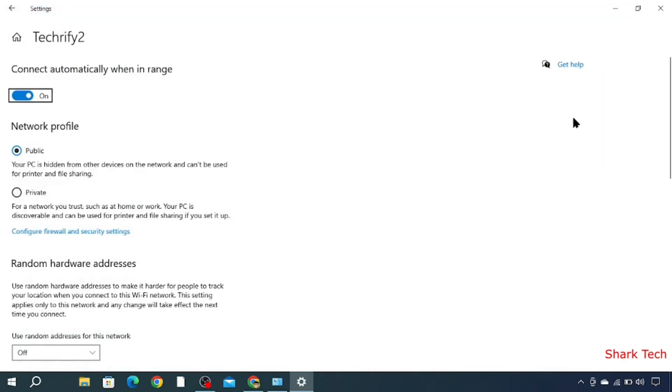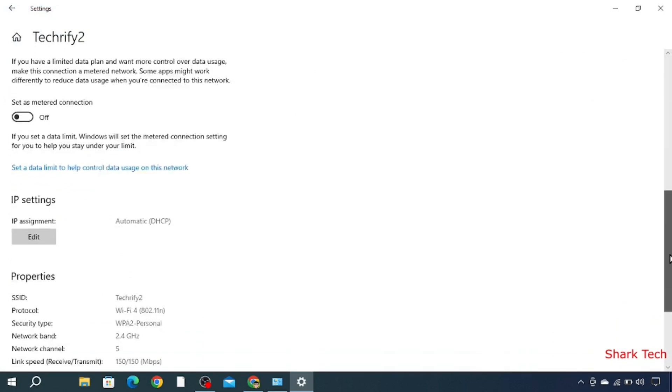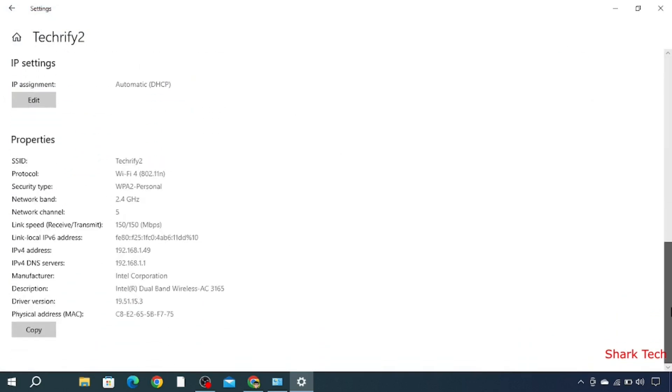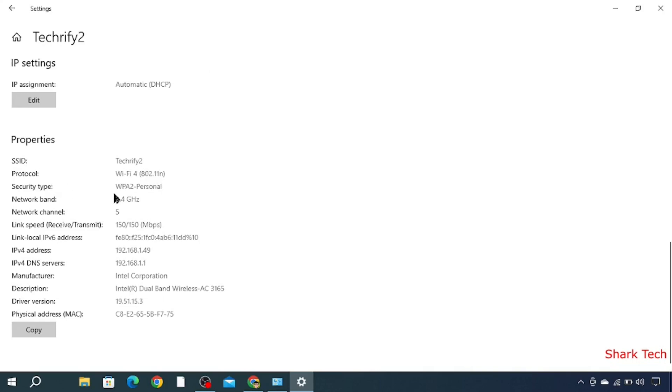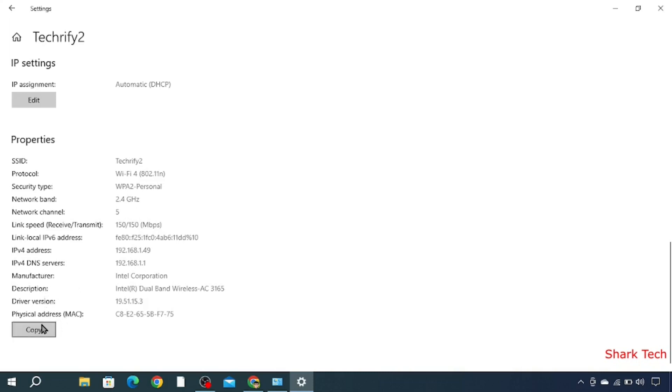Then just scroll down till the end until the IP address appears. You can see here SSID: Techrify2, Protocol: Wi-Fi 4, Security Type: WPA2 Personal, Network Band: 2.4 GHz, Network Channel: 5, IP Address: 192.168.1.49. You can also see Manufacturer, Description, Driver Version, and Physical Address.